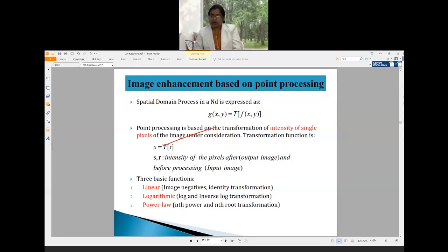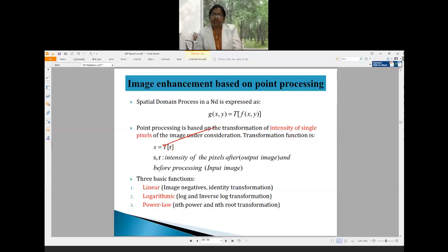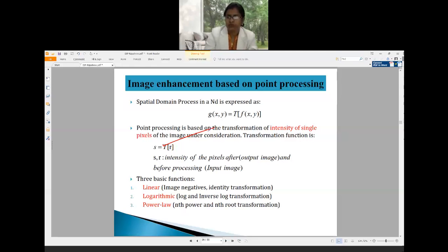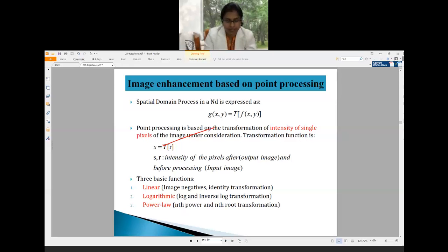Point processing means we deal with a single intensity value of an image at a time. The transformation function is s = T(r), where r is the intensity value of a pixel in the input image and s is the corresponding output intensity value. There are three basic transformation functions used in point processing: linear, logarithmic, and power-law.